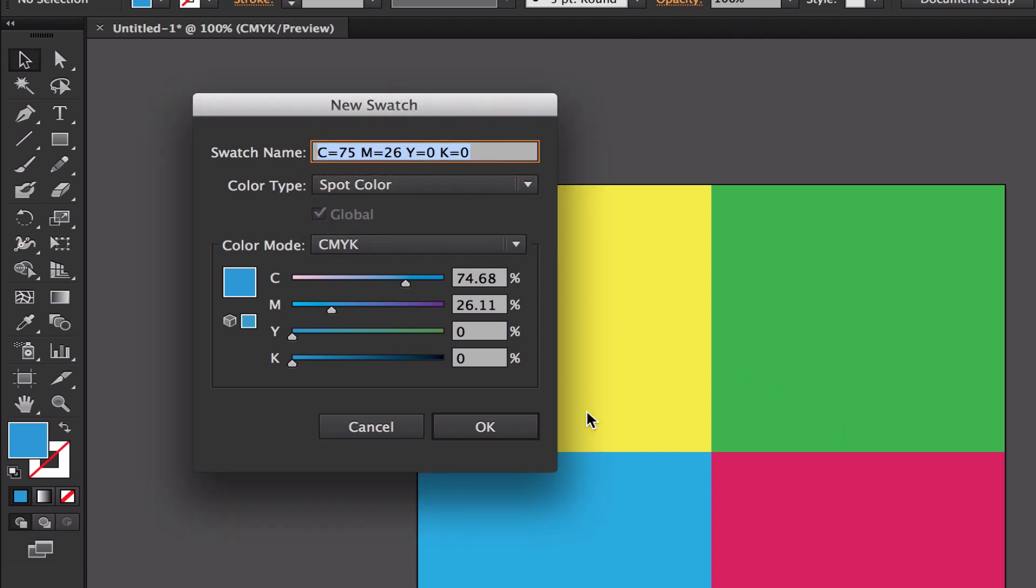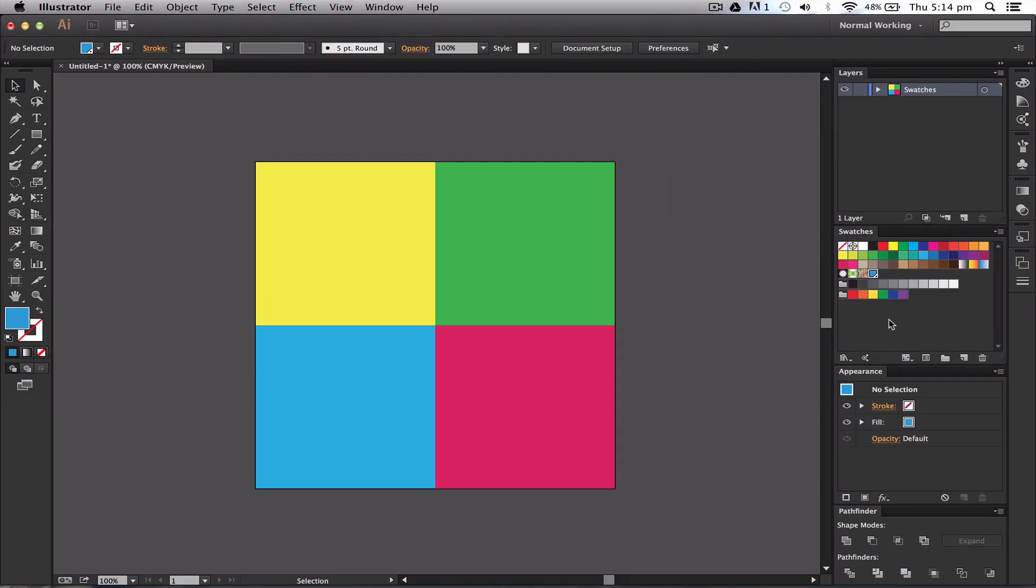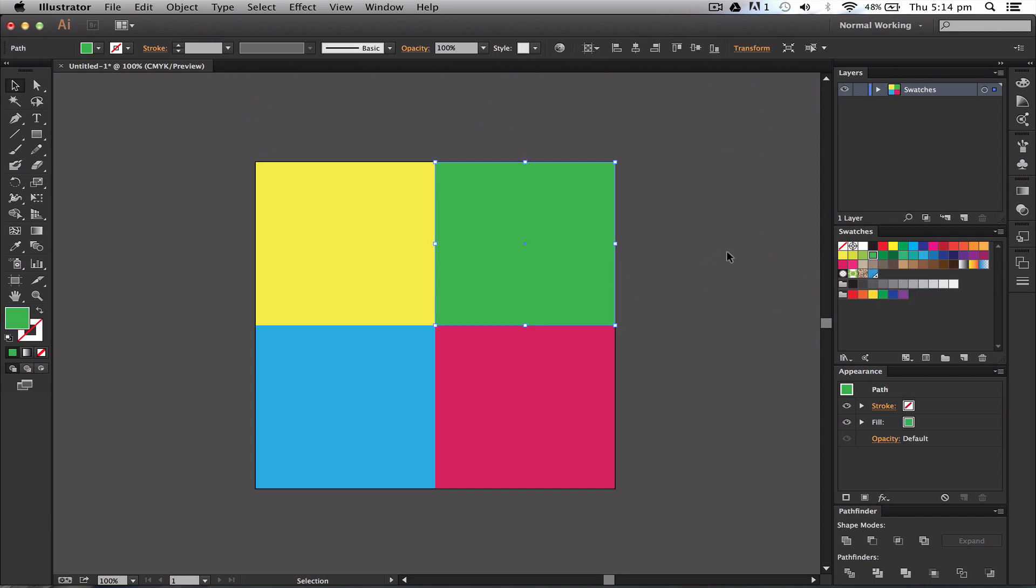I can press spot color to keep it globalized, so if I change that swatch color on the artboard or any of my drawings, all the other ones will change as well. Then I can press OK and I'll get a new swatch down here. This one's got a spot on it to let you know it's a spot color.